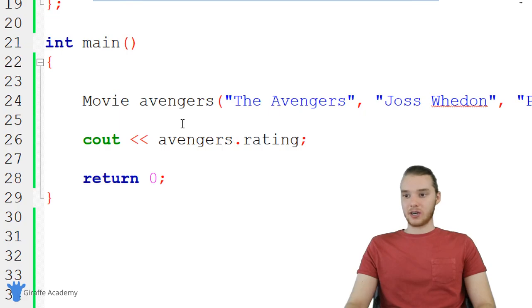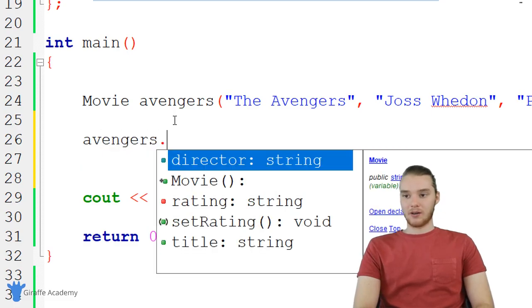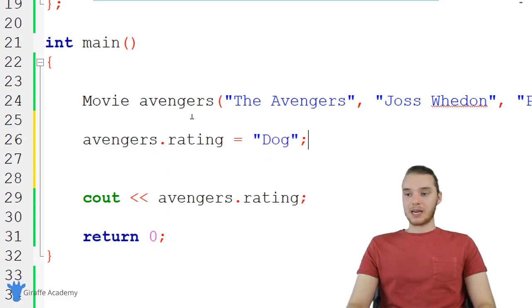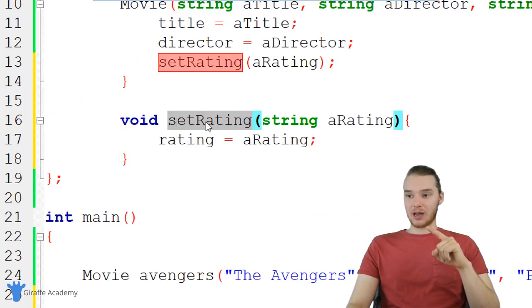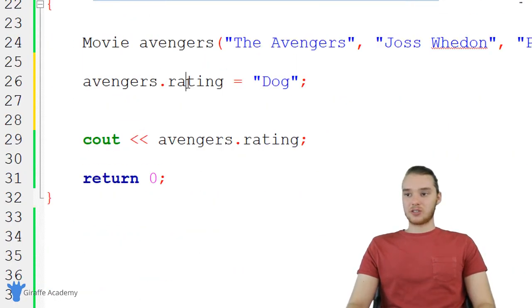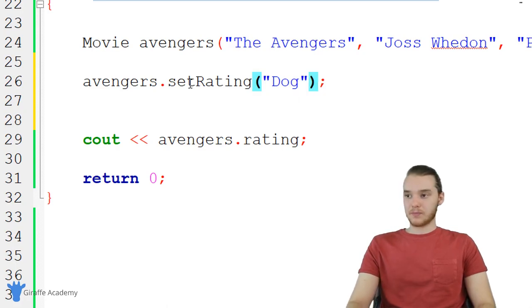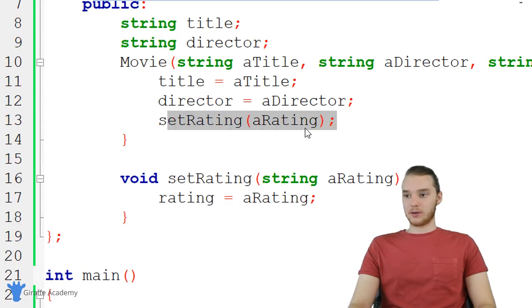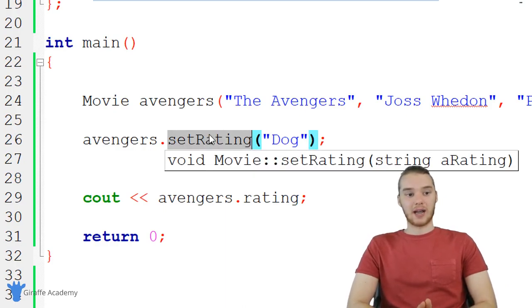So now whenever we set the rating — either in the constructor or down in the actual program — we have to go through the setRating function. For example, if I wanted to modify the rating down here, I can't say 'avengers.rating = dog' anymore because rating is private. Instead, I call 'avengers.setRating' and pass in 'dog' as a parameter, because setRating is public.